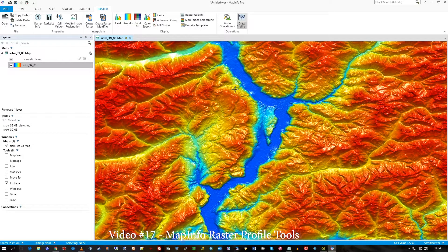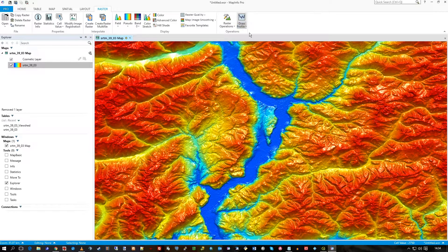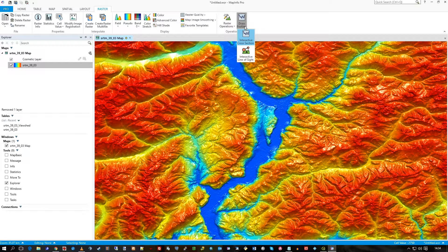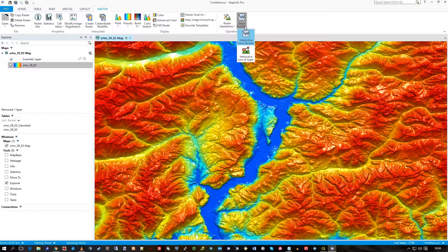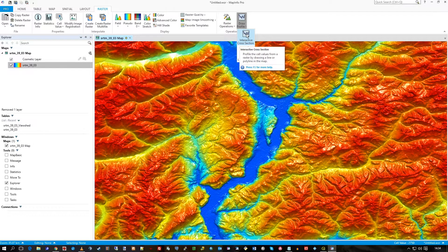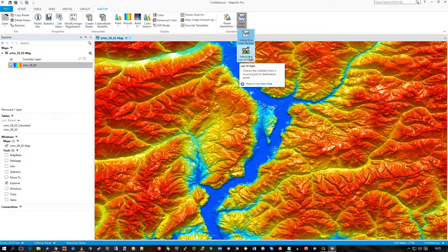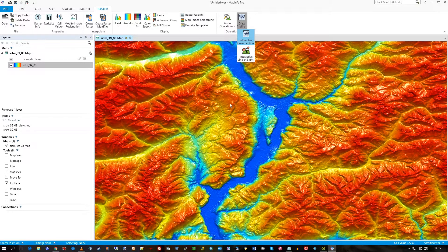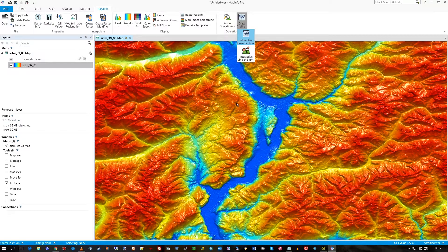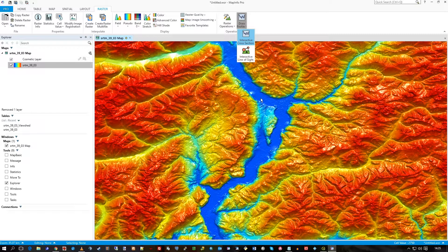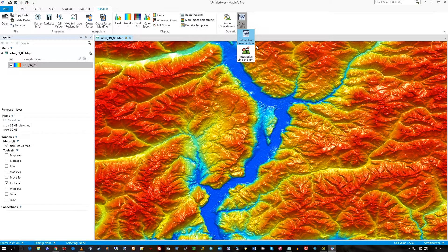What I'd like to show you is the profile tool with a raster, the cross-section and the line of sight. So here we have a raster geotiff loaded.